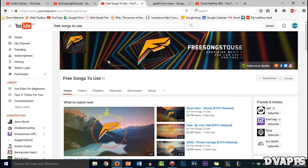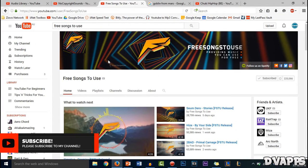The next one is Free Songs to Use. They're similar to No Copyright Sounds in that they mostly offer electronic music, but they do upload every day so you have a larger selection.